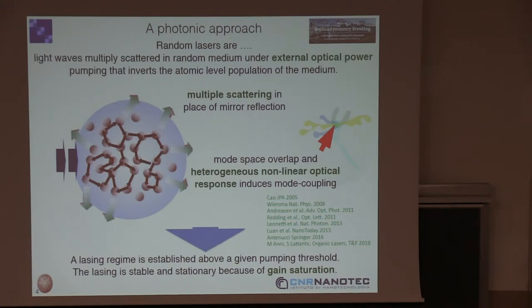The lasers, as with standard lasers, turn out to be stable. If you continuously pump energy into the system, the system does not explode. It regulates itself by gain saturation. This is the behavior from low pumping to high pumping.